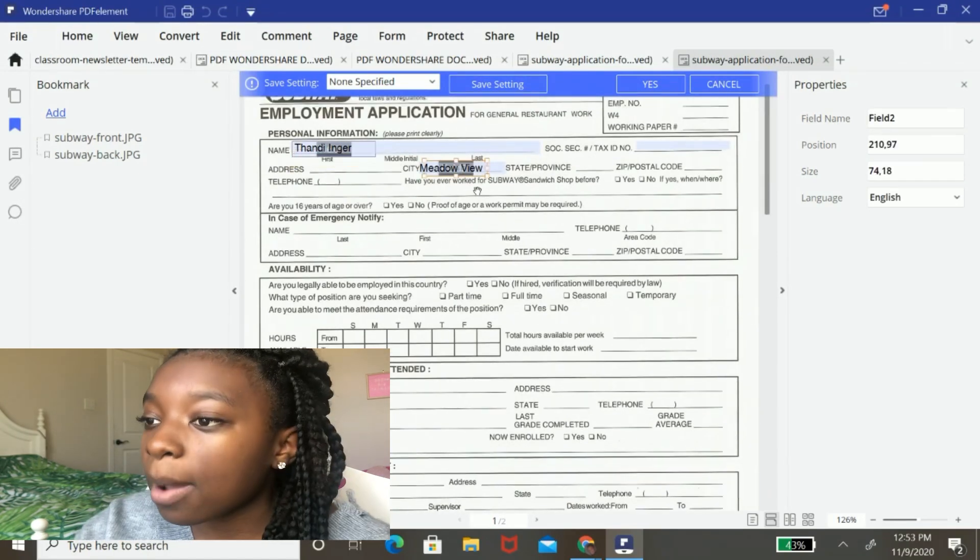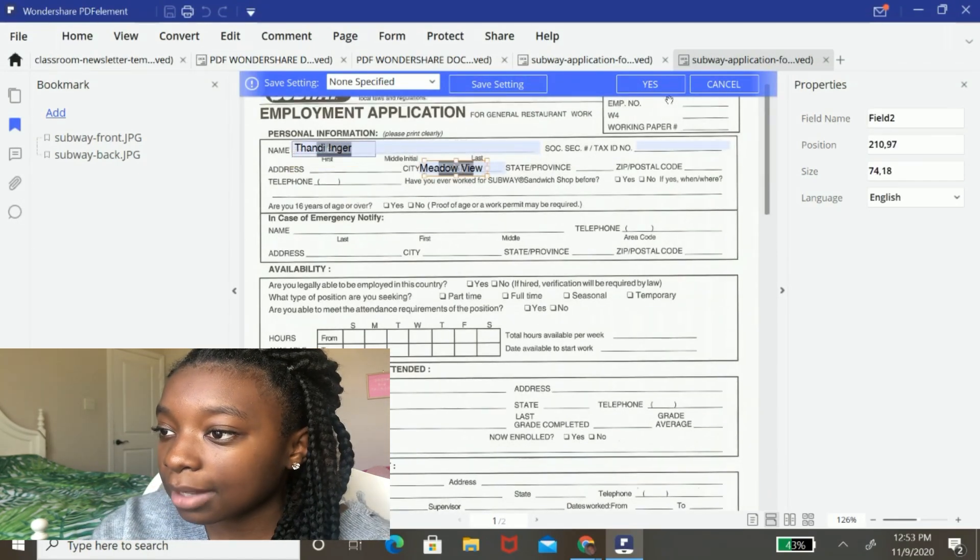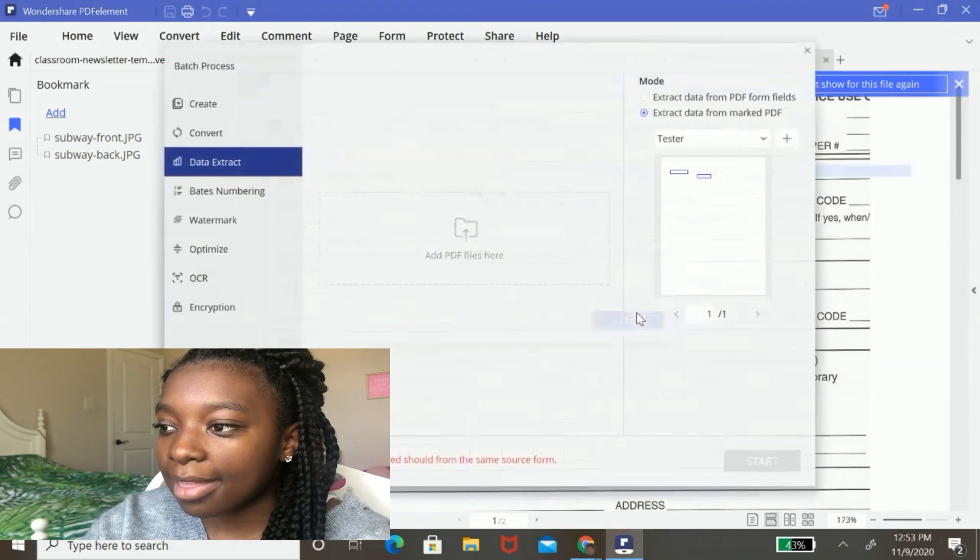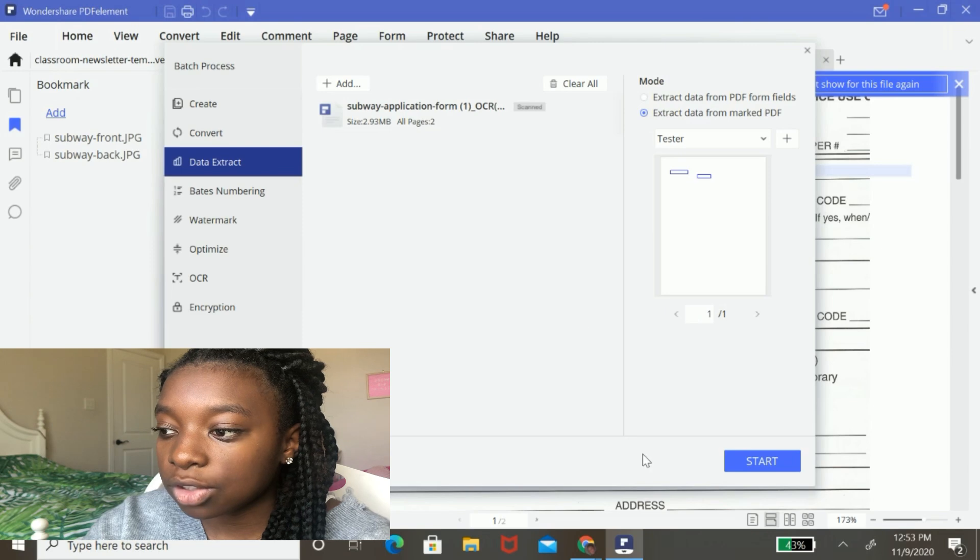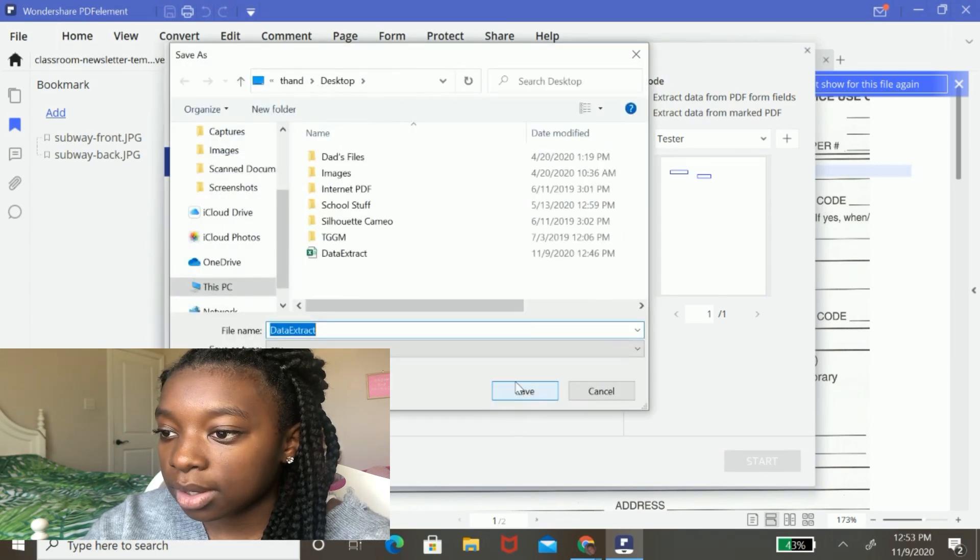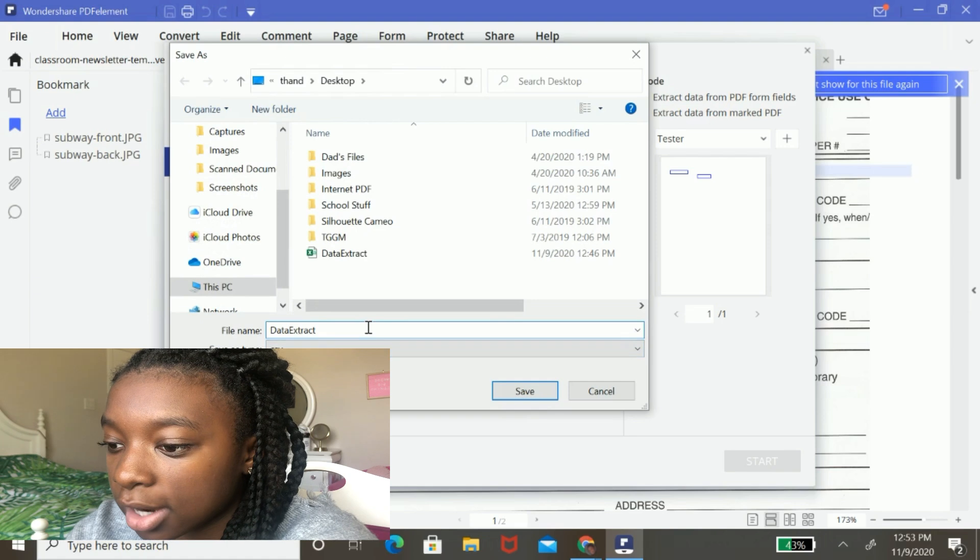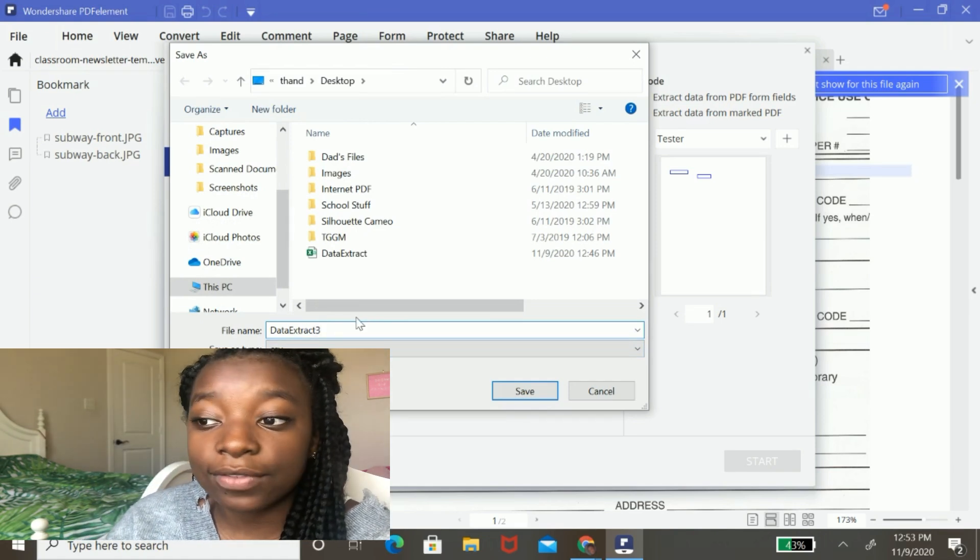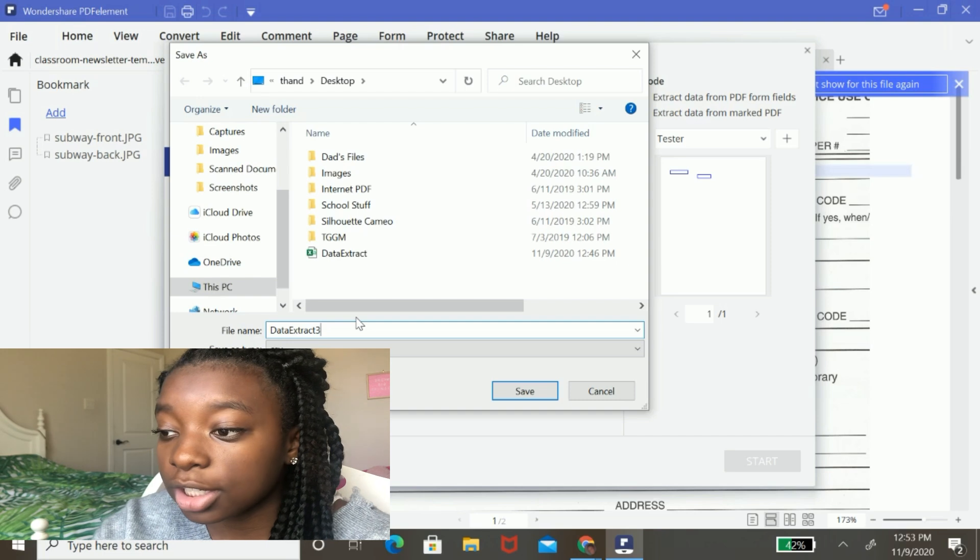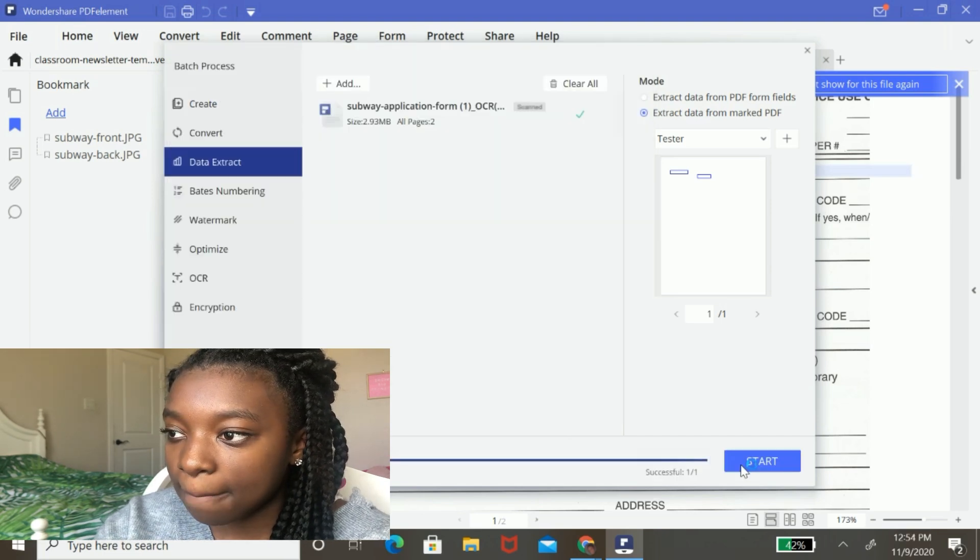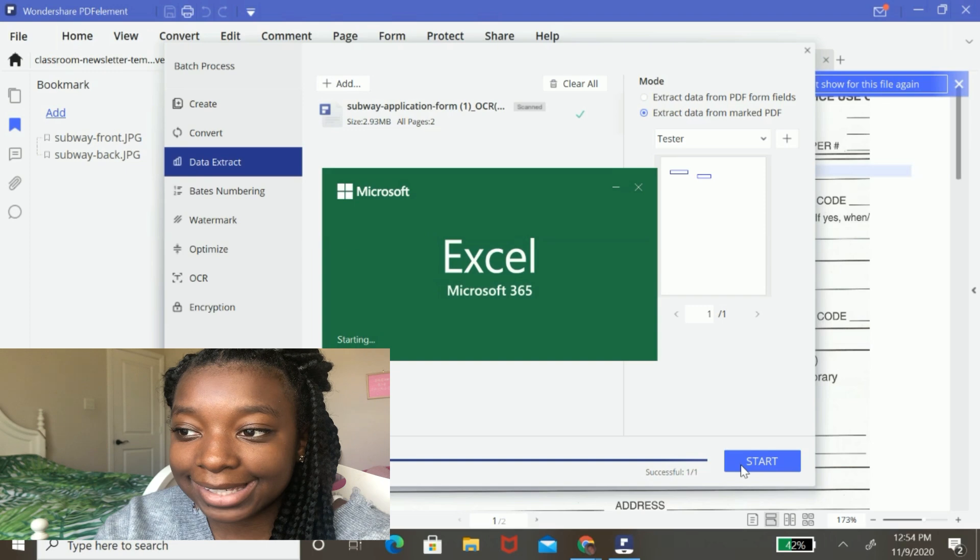So I'm going to hit yes to save this setting and I'm going to name it tester and then boom, I'm going to hit the button start and then I'm going to call it data extract three. It's going to save as a CSV file, which is basically Excel spreadsheet. And I'm going to hit save. I'm going to hit the finished button and it's going to open in Excel.